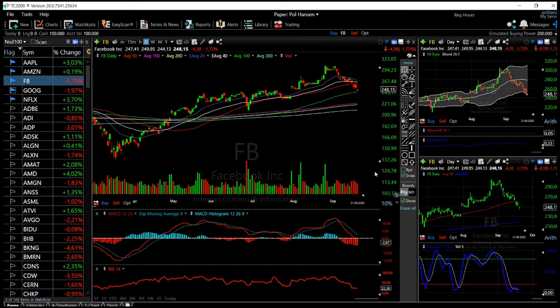What that means is that if these five companies' stocks decline in value, the index also declines. This is especially the case with the Nasdaq, where the FANG stocks plus Microsoft are nearly half of the Nasdaq's value. Whatever happens to these stocks substantially affects both the S&P 500 and the Nasdaq.